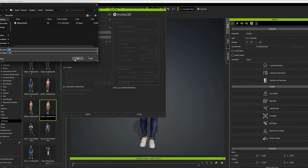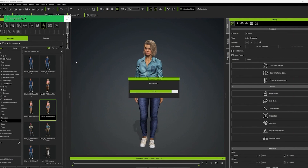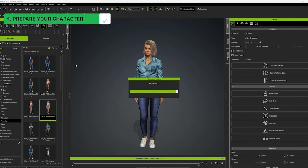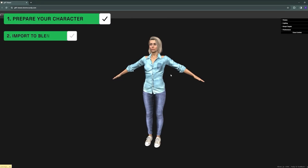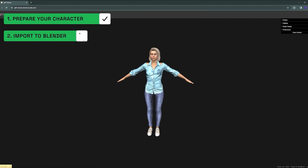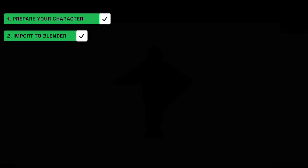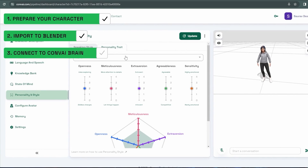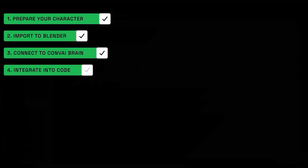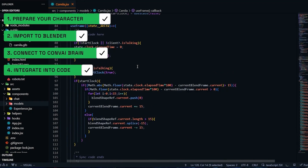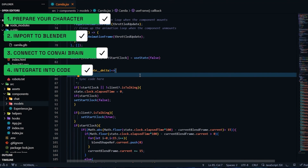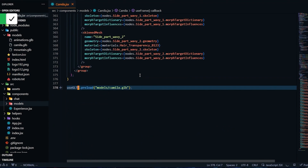In this tutorial, we'll prepare a Reillusion character in the Character Creator tool. Then we'll bring it into Blender and then finally connect it to a mind that we create on the Convey website. We'll finish up by integrating it all into code that can be deployed.